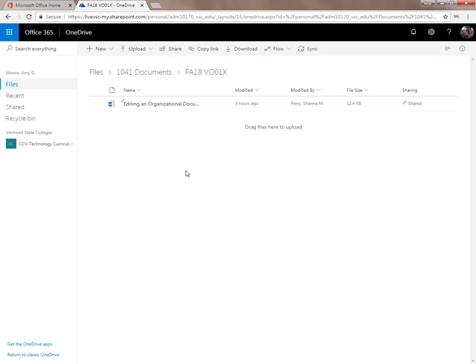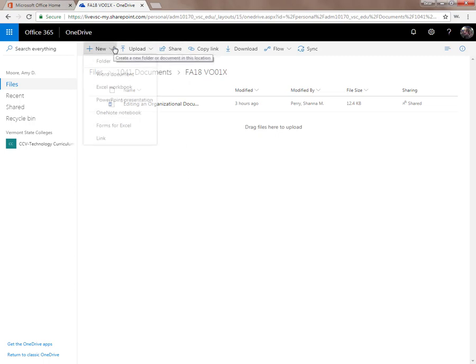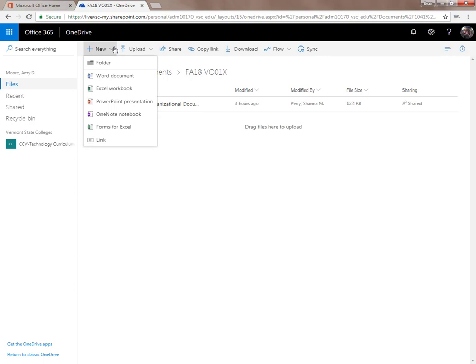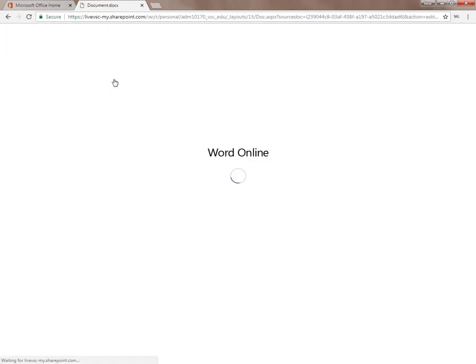In this case, I'm just going to start a new Word document, so I'll click the New menu. In the menu, I get choices to make folders, Word documents, Excel workbooks, PowerPoint presentations, OneNote notebooks, Forms for Excel, or to save links to documents elsewhere in SharePoint or on the web. I'll click Word to make one of these.